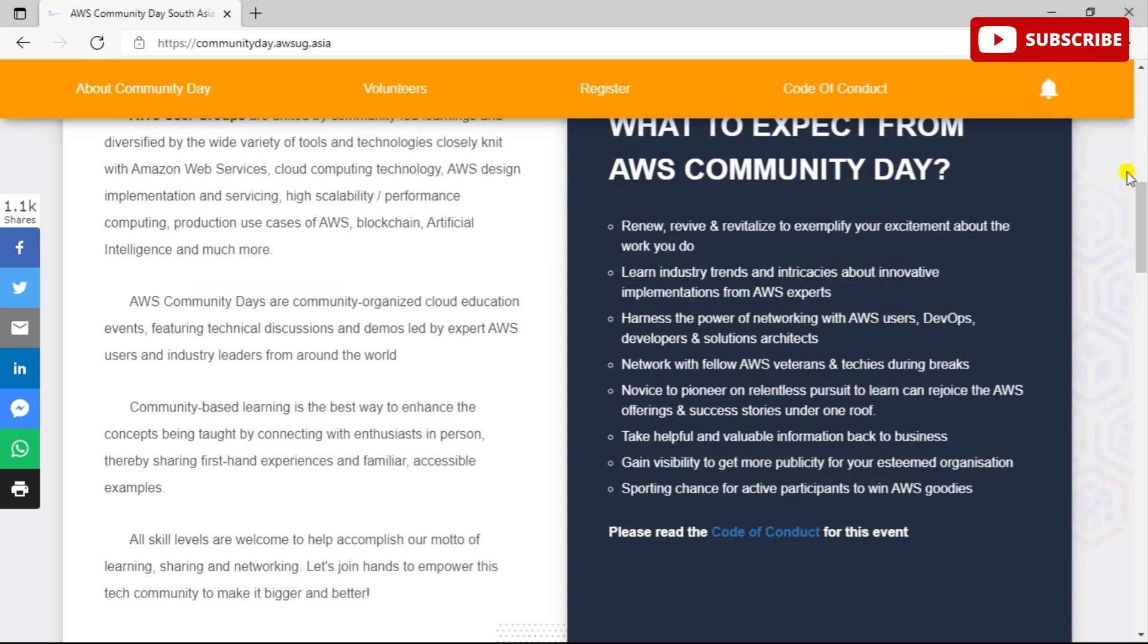Community-based learning is the best way to enhance the concepts being taught by connecting with enthusiasts in person and thereby sharing first-hand experiences and familiar, accessible examples. Even if you are a novice to pioneer or real estate in pursuit, you can learn and rejoice the AWS offerings and success stories under one roof.